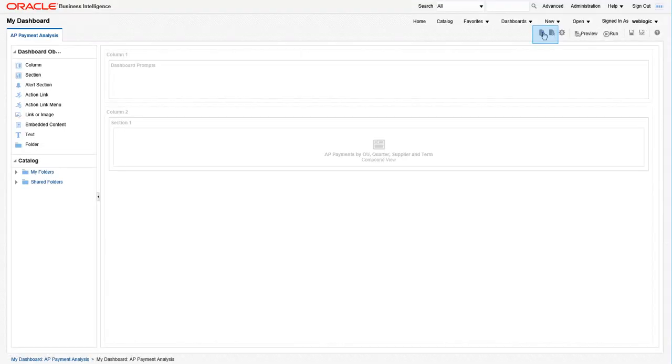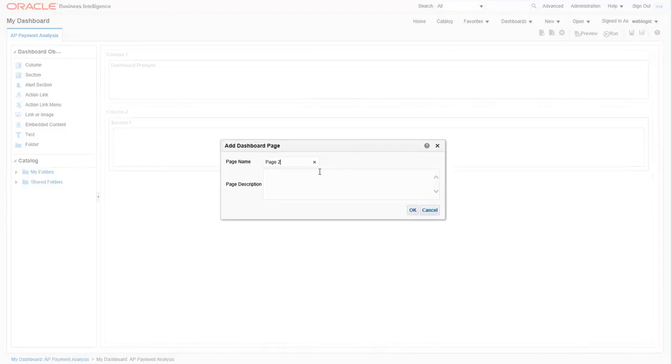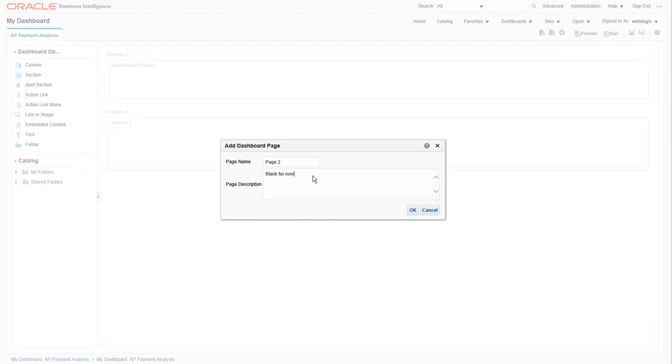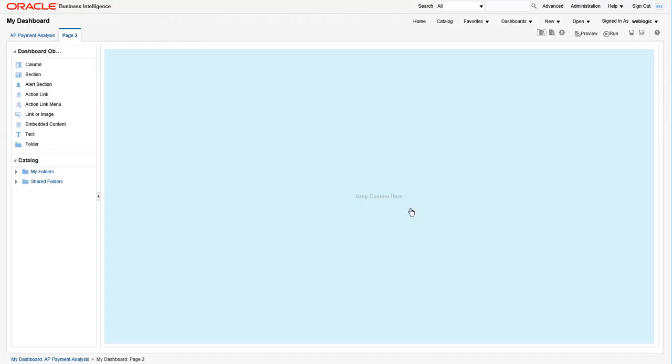To add more pages to the dashboard, use the add or delete page icons at the top of the screen. Let's add page two and just leave it blank for now. There's your blank page. Don't forget to save your work.